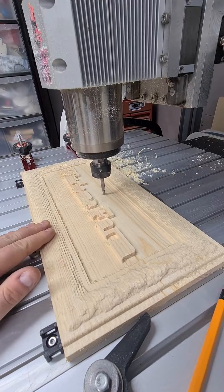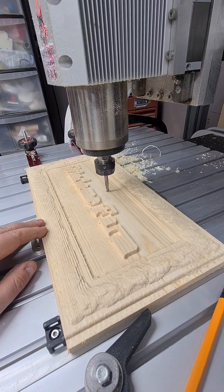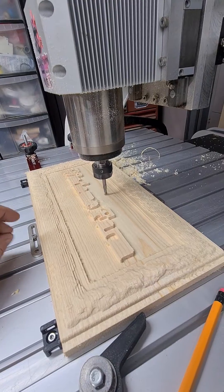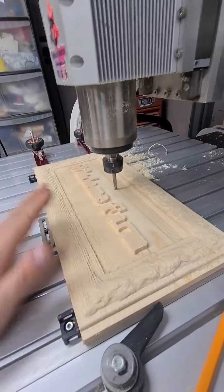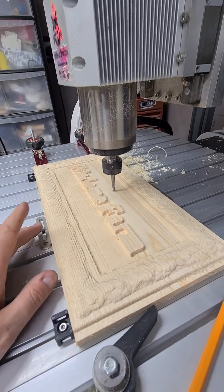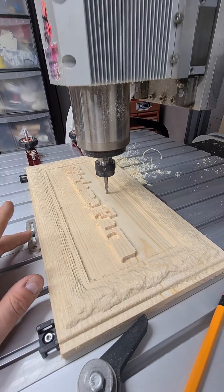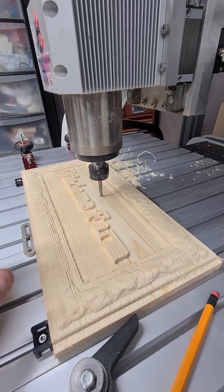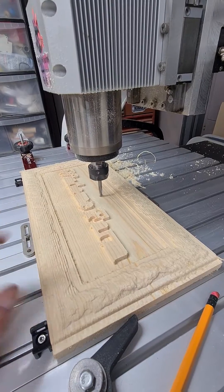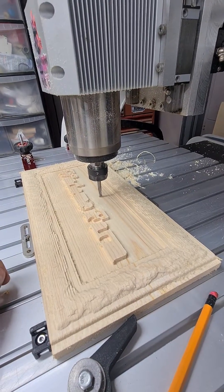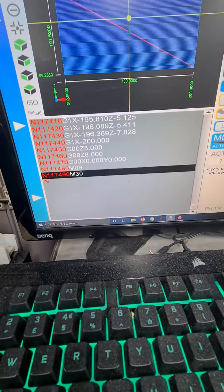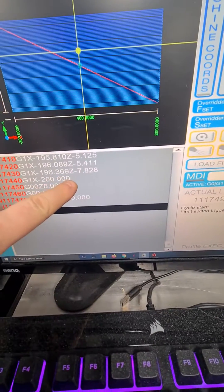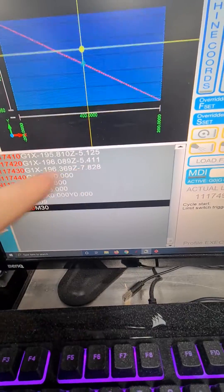I set this 3D object about 1mm underneath the surface to make sure I've got rid of any bow in the board. So I need to know where I want to set my next datum point from, and the way I can easily do that is — the last line of this program, you can see it had a Z-7.828.